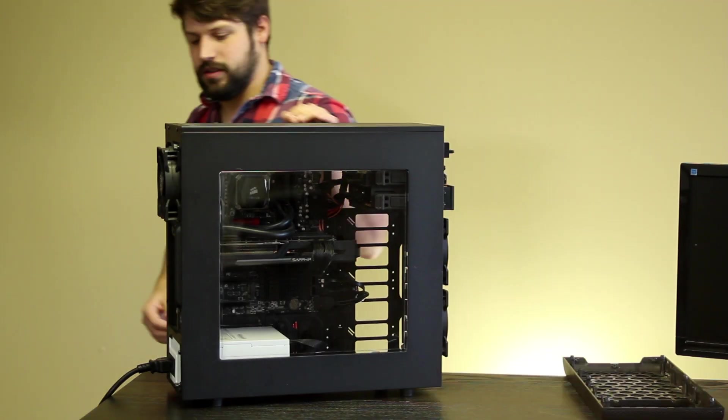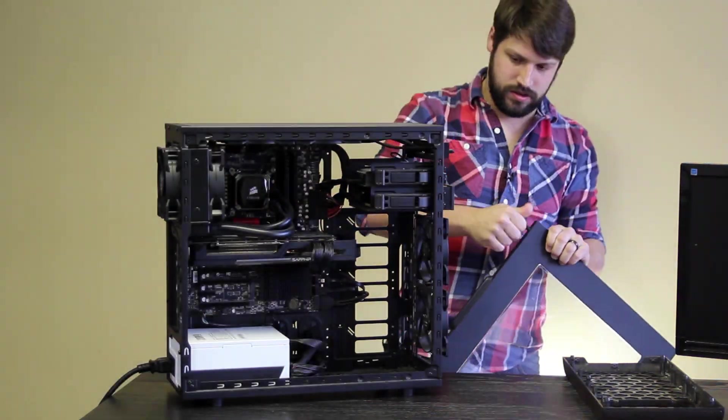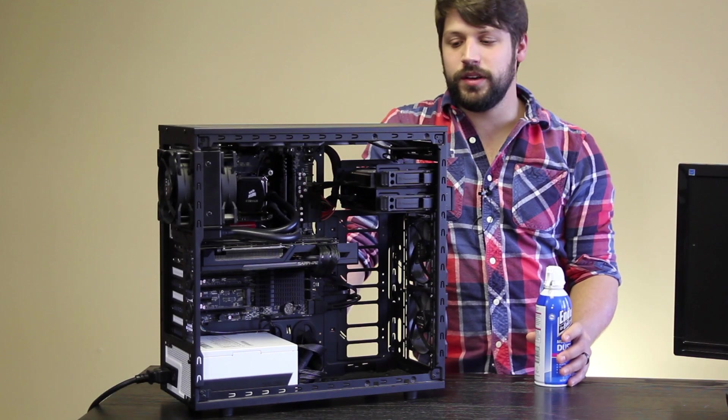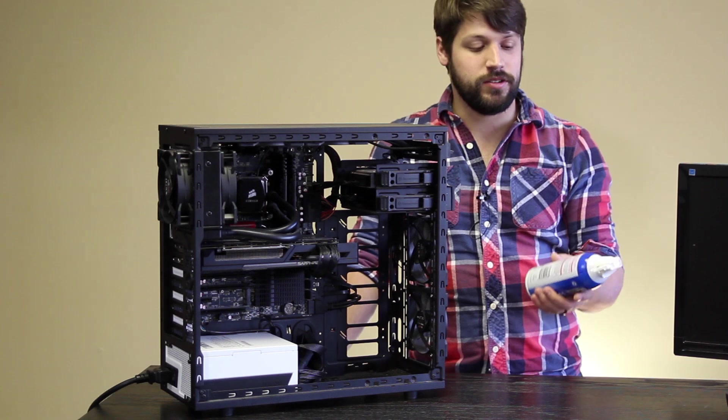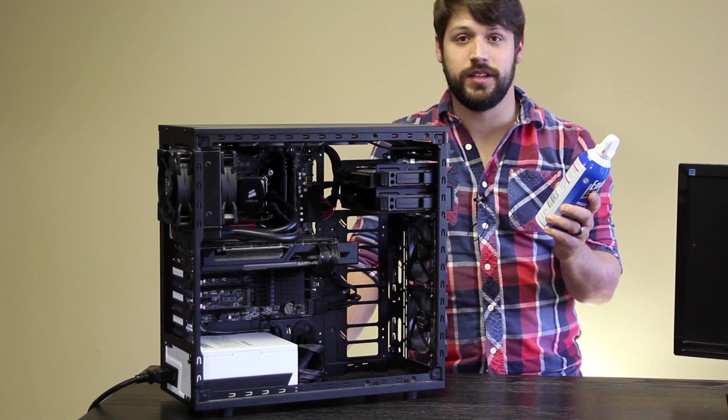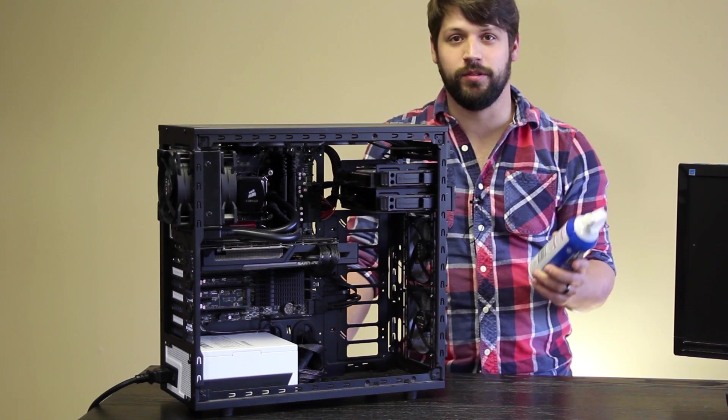We have our baseline decibel test done and now let's start our foam mod. As always, first step, pull off all your side panels and grab you some compressed air to clean out your computer with.